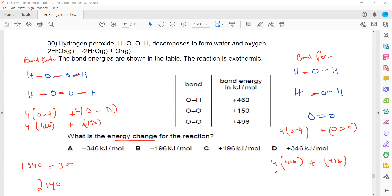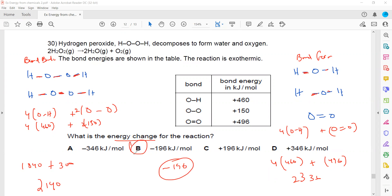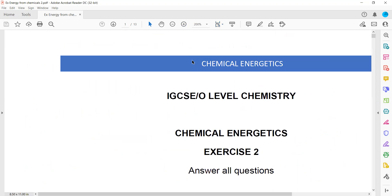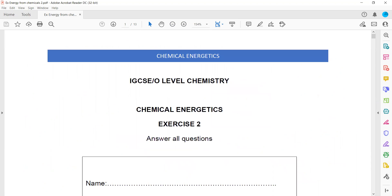Bond forming = 4 × 460 + 496 = 1840 + 496 = 2336 kJ/mol. Energy change = bond breaking minus bond forming = 2140 minus 2336 = minus 196 kJ/mol. Since the answer is negative the reaction is exothermic, so options C and D (positive values) are eliminated and option B is the right answer. These are some questions related to chemical energetics; the next session will cover more questions on the topic.